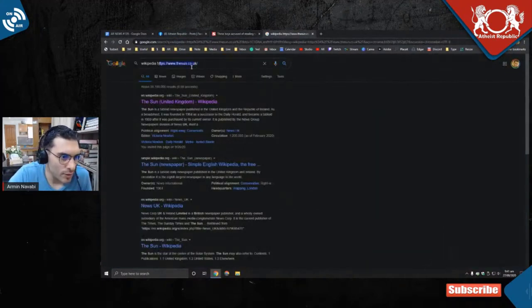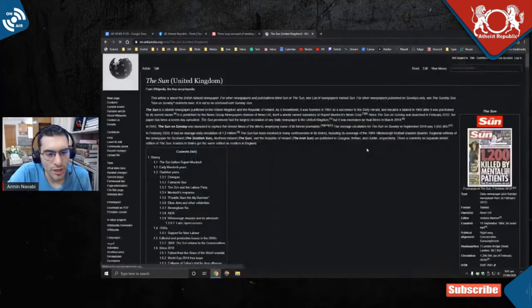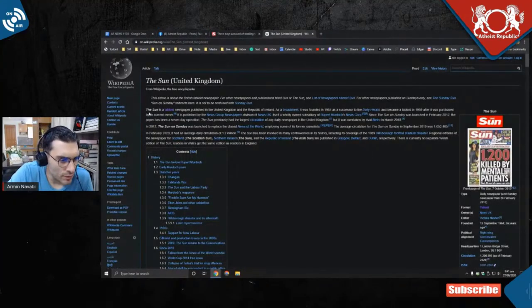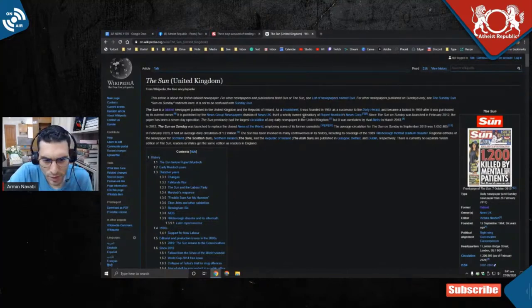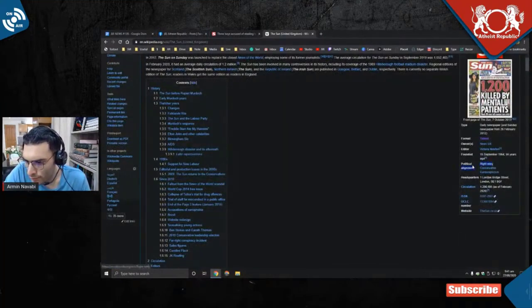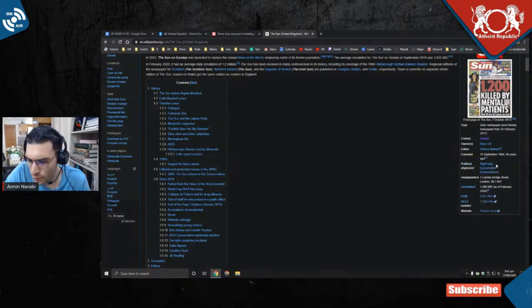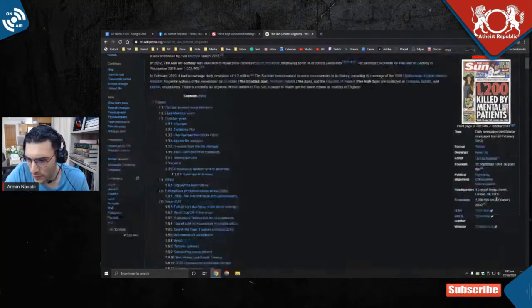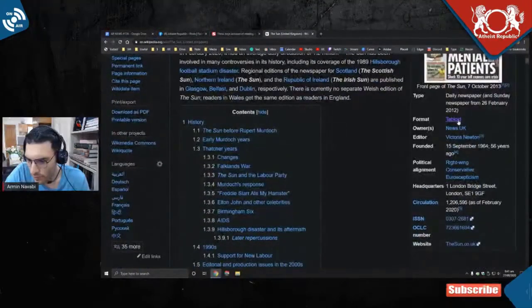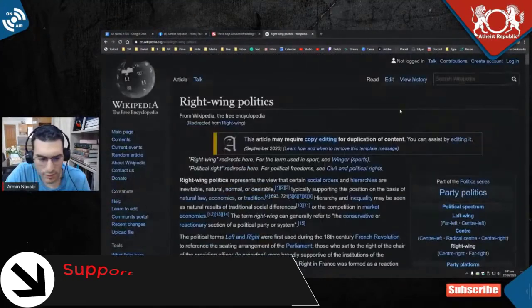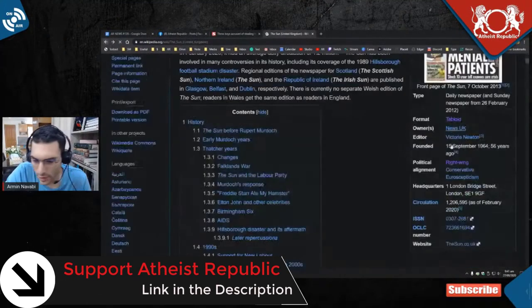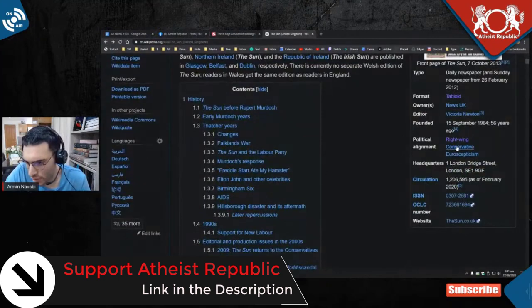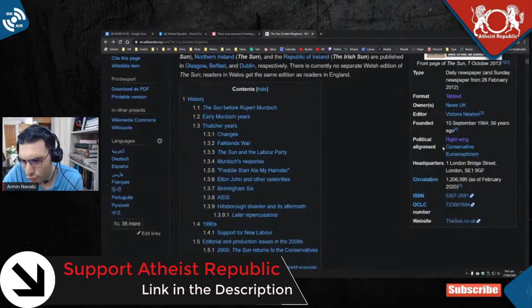To make sure that you're actually getting the Wikipedia page about this news article, you just copy-paste the website and then put Wikipedia, and then you click on it. The Sun is a tabloid newspaper published in the United Kingdom and the Republic of Ireland. Look at this one - right wing.